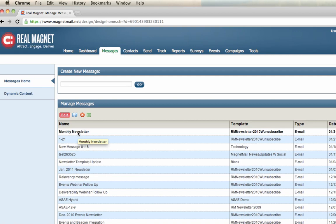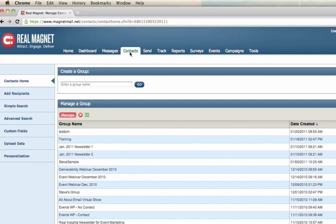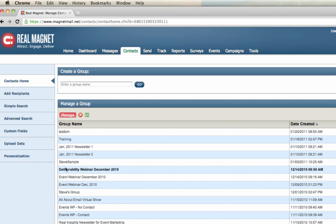Moving to the right is the Contacts tab. This is about your recipients, your list, your data. Here in the main page, we can create a group name right here by hitting go. Below that is all our existing groups in our account. It's important to know in RealMagnet, when it comes to terminology of lists and groups, they're synonymous in nature.